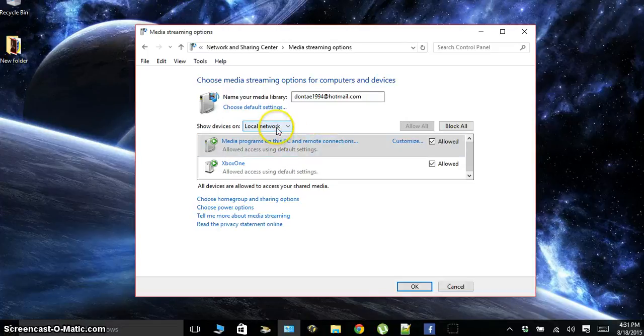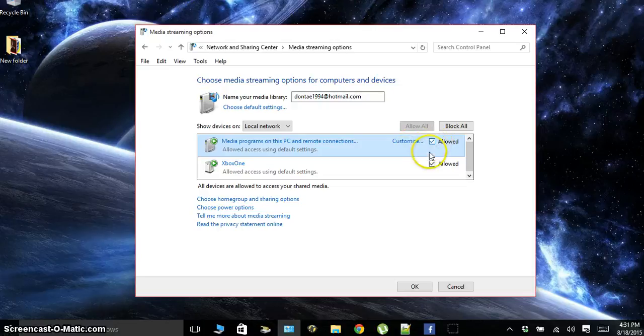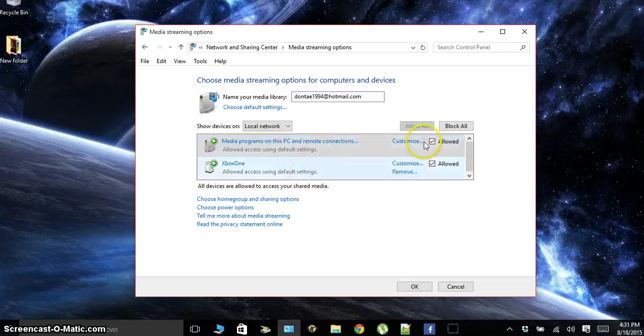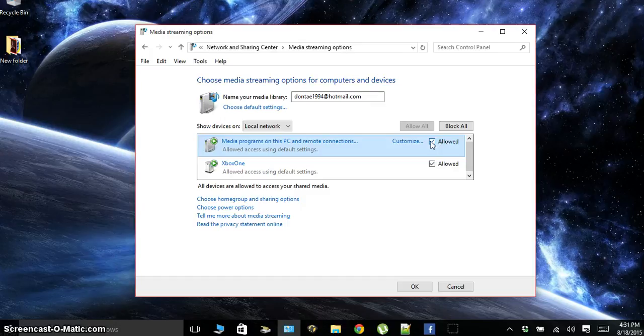What we see here is our local network. We can change this to all networks if we want, and we'll see all these checkboxes with different devices that are allowed. Media programs on this PC and remote connections are allowed right now. Any Xbox or media device can connect to my files that I have shared.